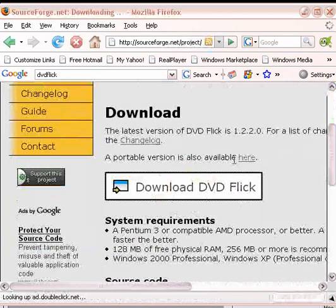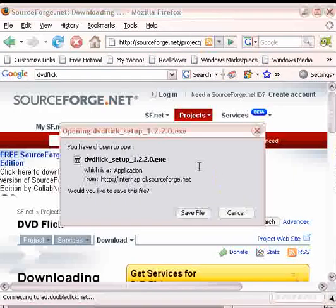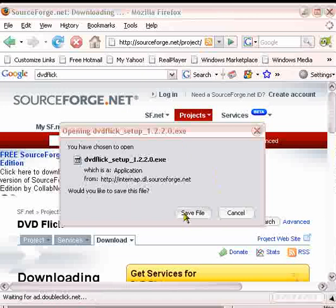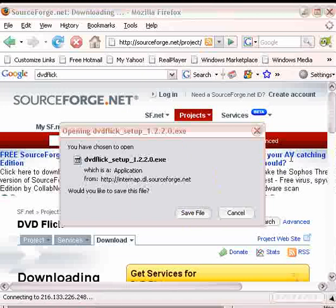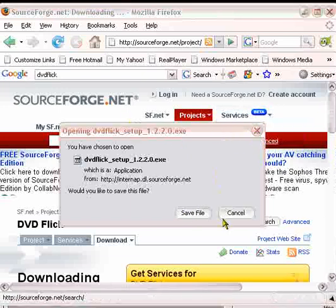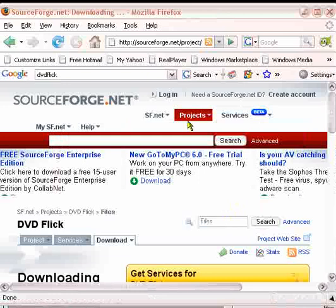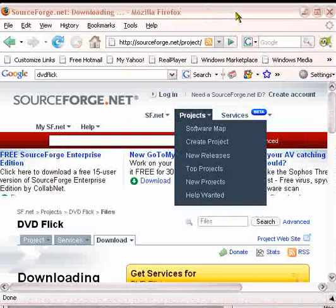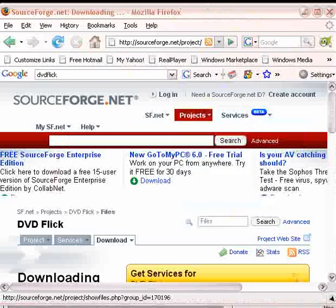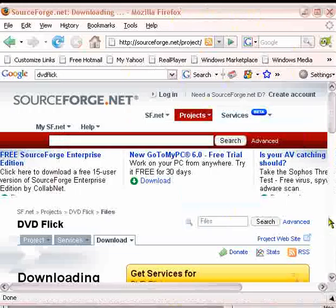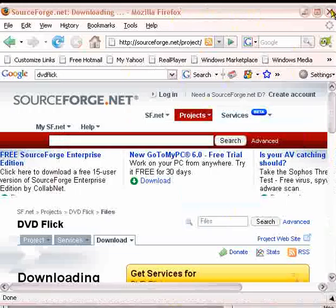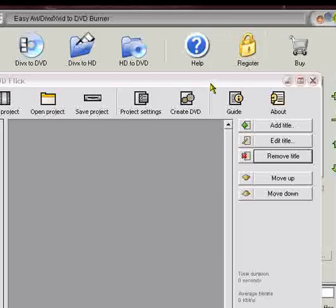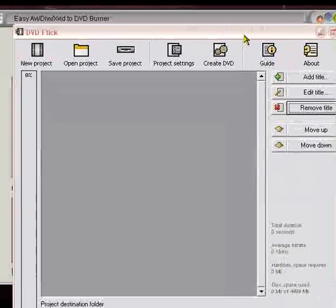First, it's going to ask you if you want to save it. Go ahead and save the file. I'm not going to do this because I already have it on here, so I'm just going to cancel off of this. You're going to download it, you're going to install it, and it's going to have a little icon on your desktop. You're going to go ahead and open that little icon up, and it'll look something like this.